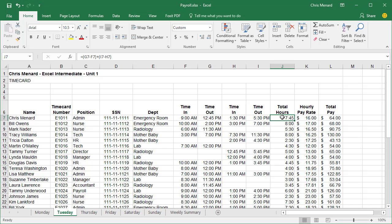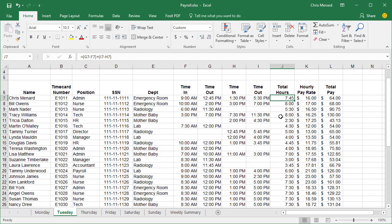Select cell J7 at seven hours and 45 minutes. So what I want to do for Tuesday is total up the total hours worked.